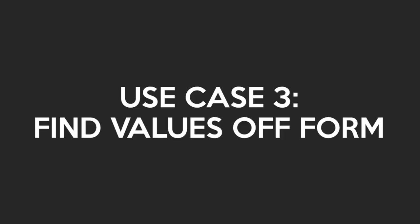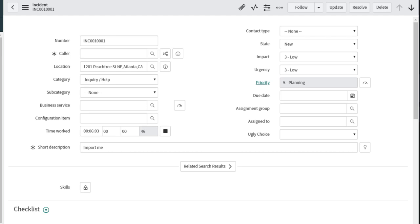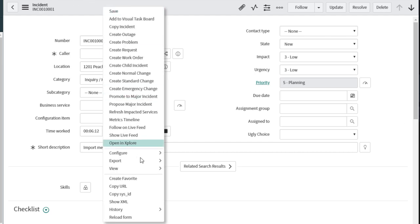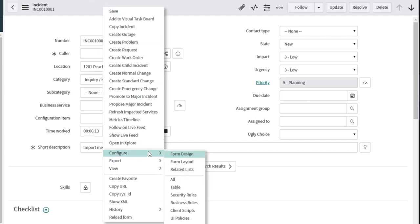Use Case 3: Finding values of fields that aren't on the form. How many times have you needed to see the value of a field that wasn't actually on the form or view? What would you do? Well, you could right click and configure the form to add the field.